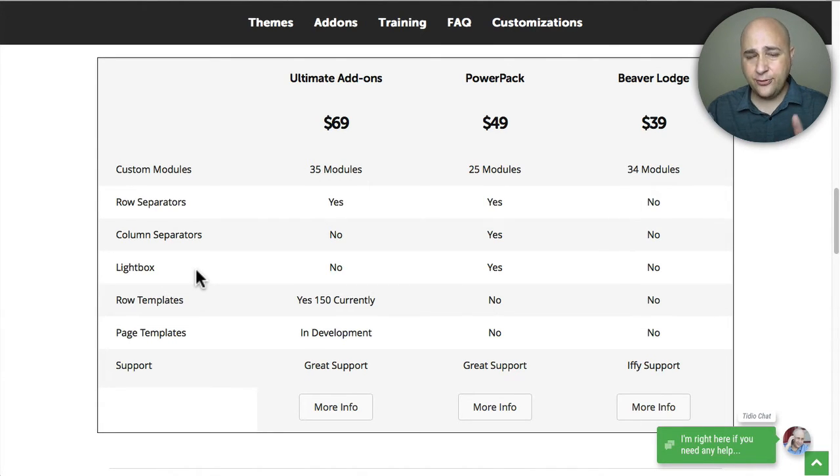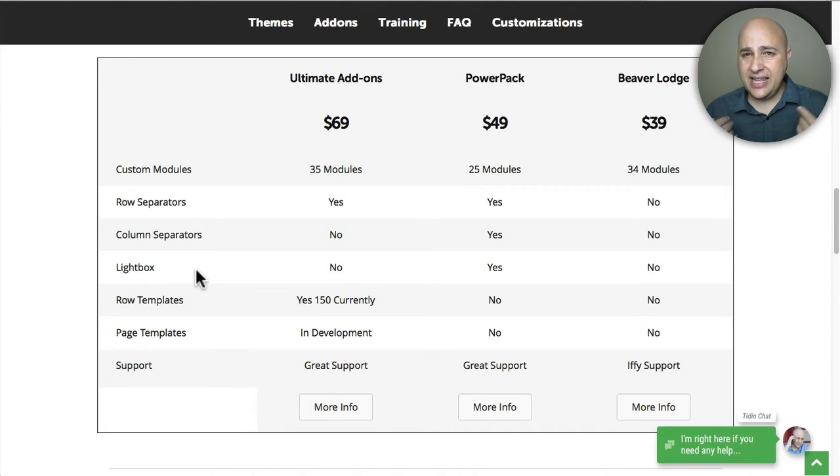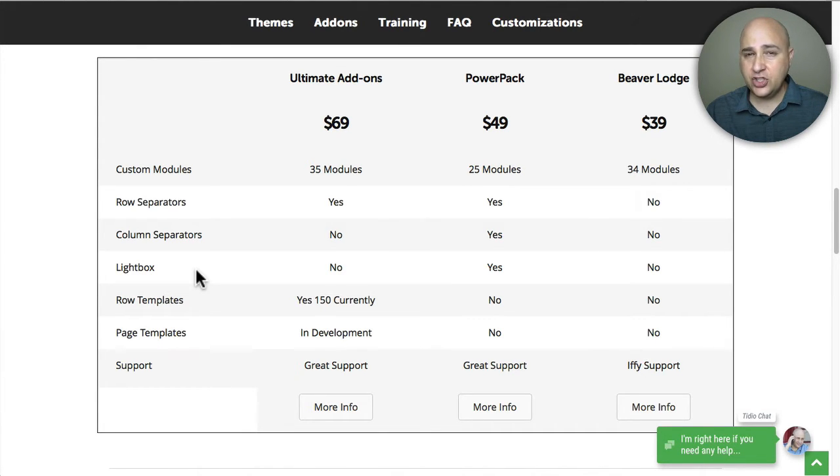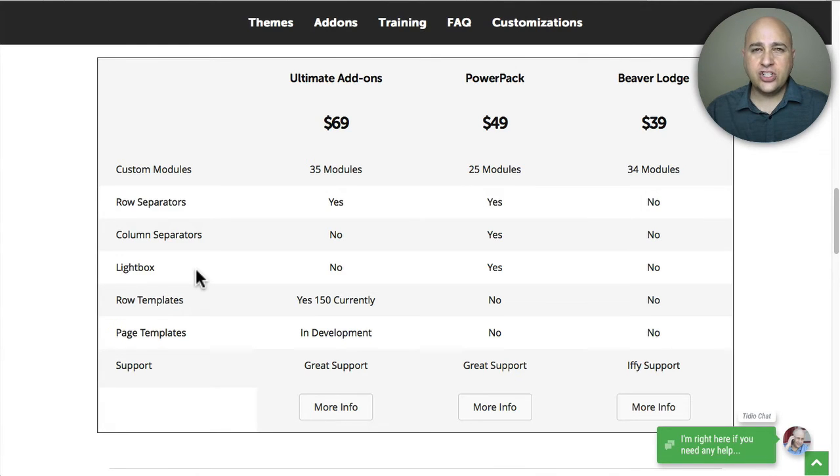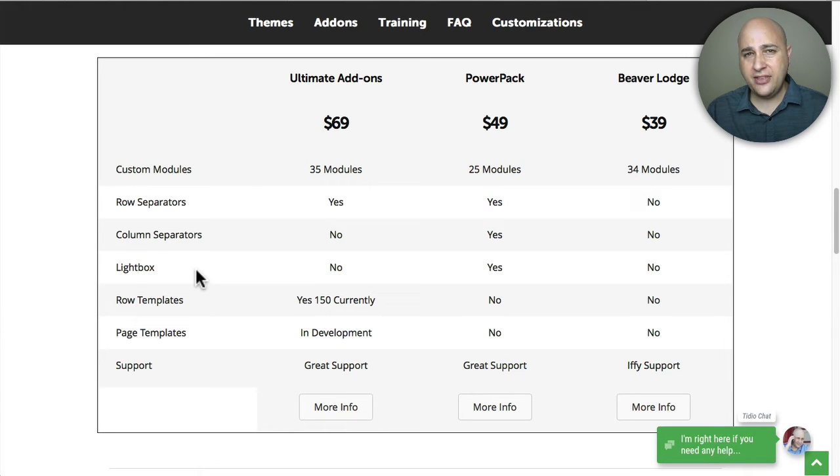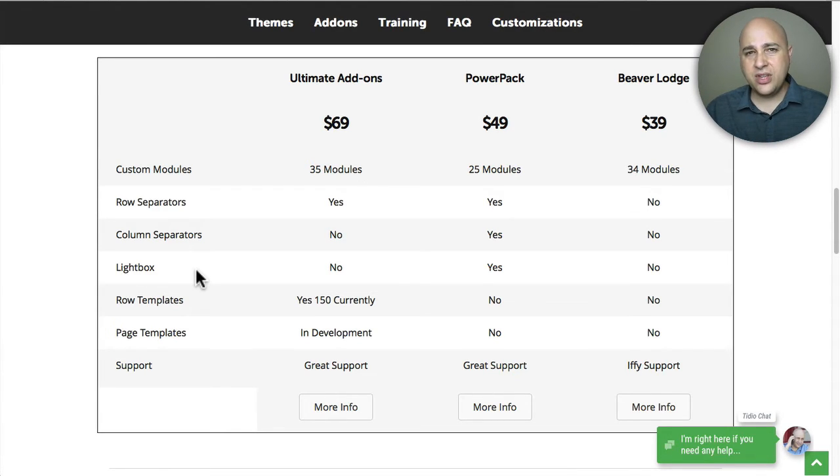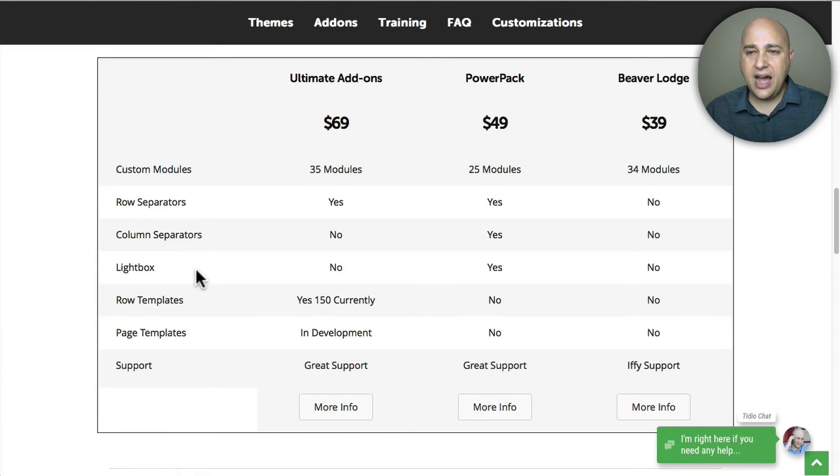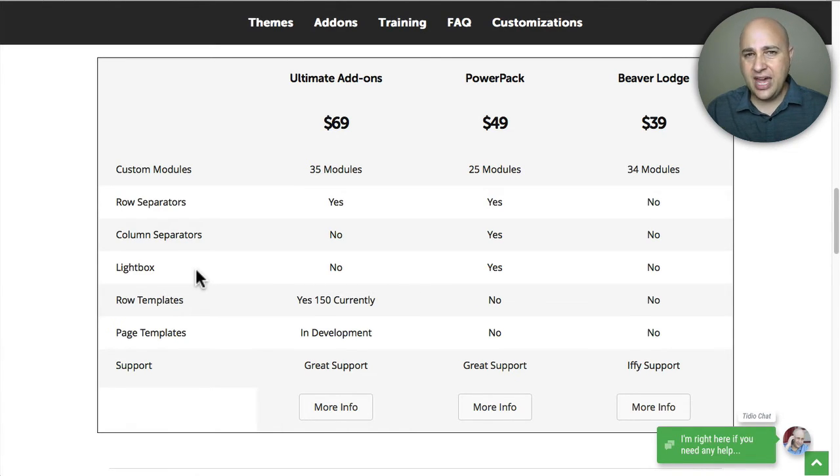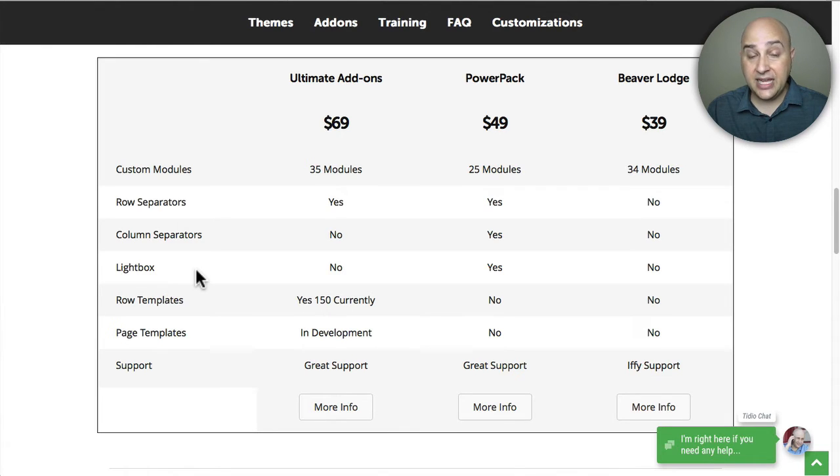Next is fully designed page templates. When you buy Beaver Builder the plugin, they give you I think it's now up to 28 page templates and they're great, but Ultimate Add-ons also has page templates that are included. I have a beta copy of the plugin, I'm going to show you how that works in a sec. You don't get that with PowerPack or Beaver Lodge. So you can see on paper there are some things to justify the additional $20 that it costs to buy Ultimate Add-ons.